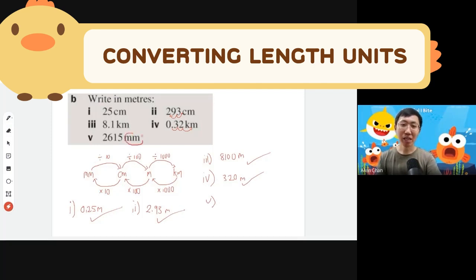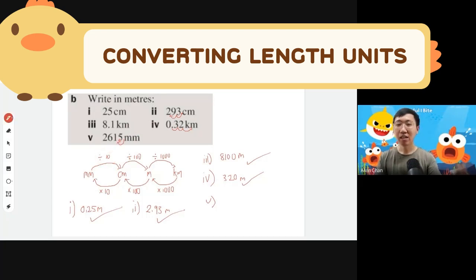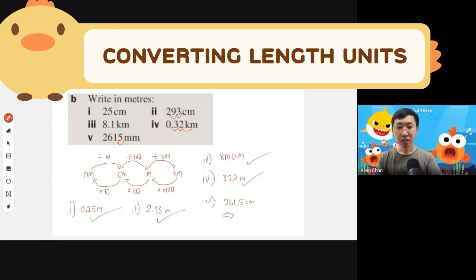When you have a two-step conversion, don't be greedy — do one at a time. Millimeter to centimeter first: divide by 10, moving the decimal one place left, giving 261.5 centimeters. Then centimeter to meter: divide by 100 — shift left two places — giving 2.615 meters.